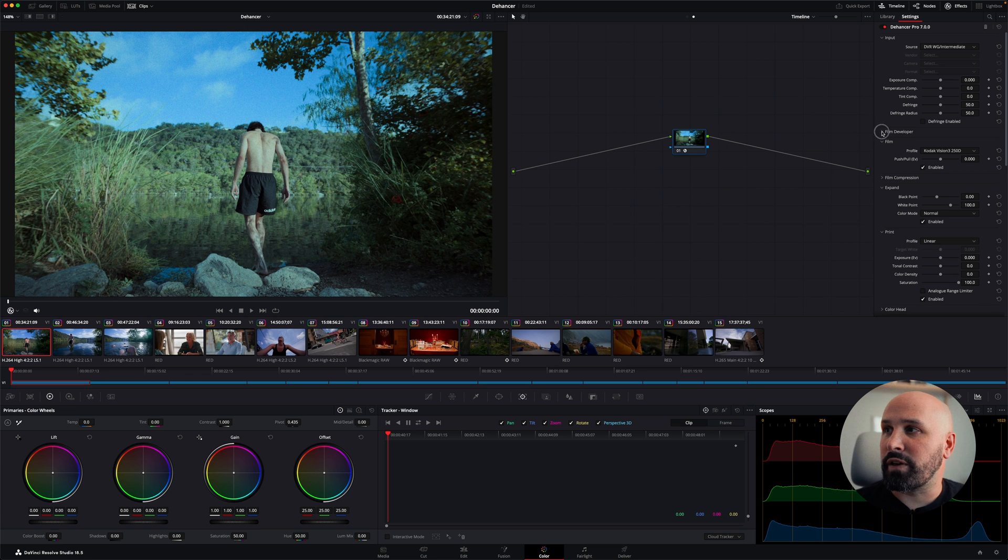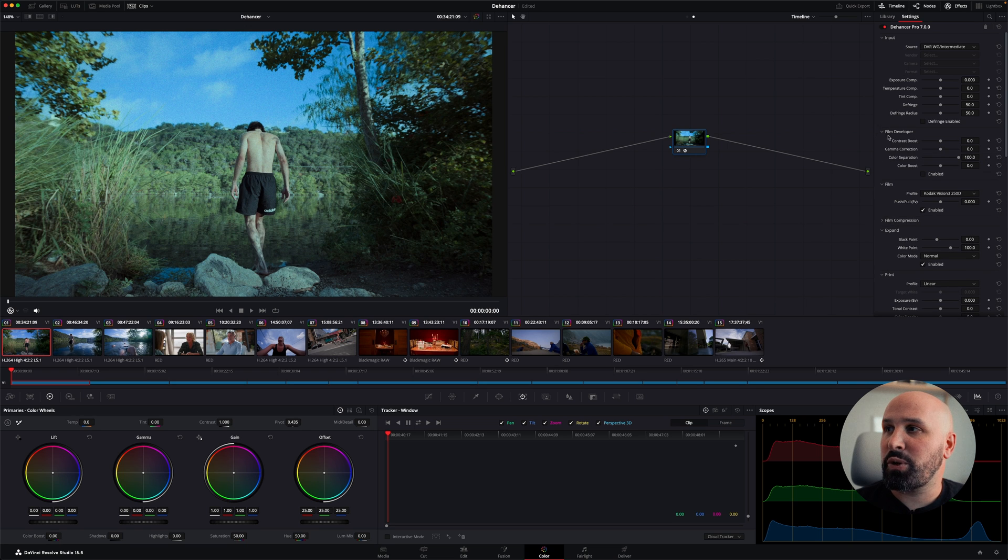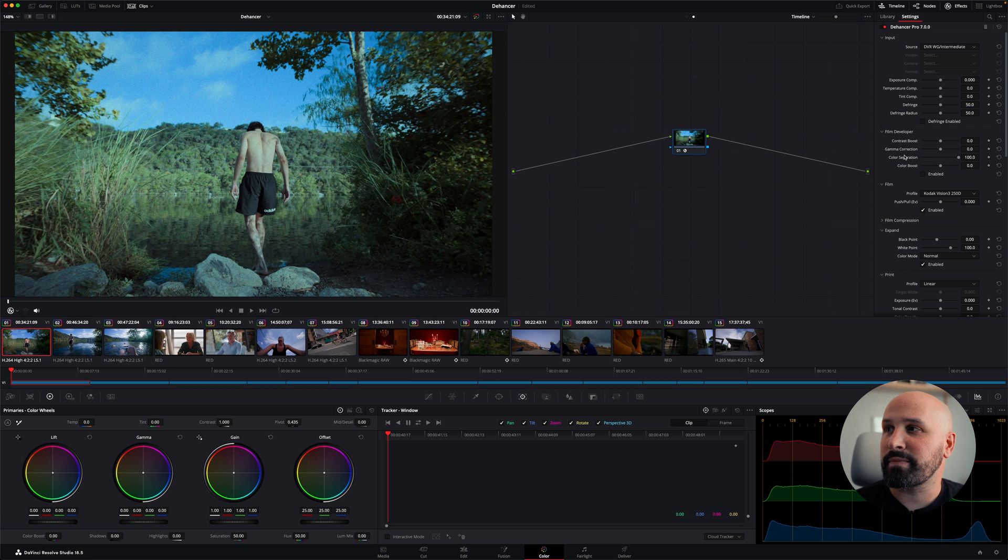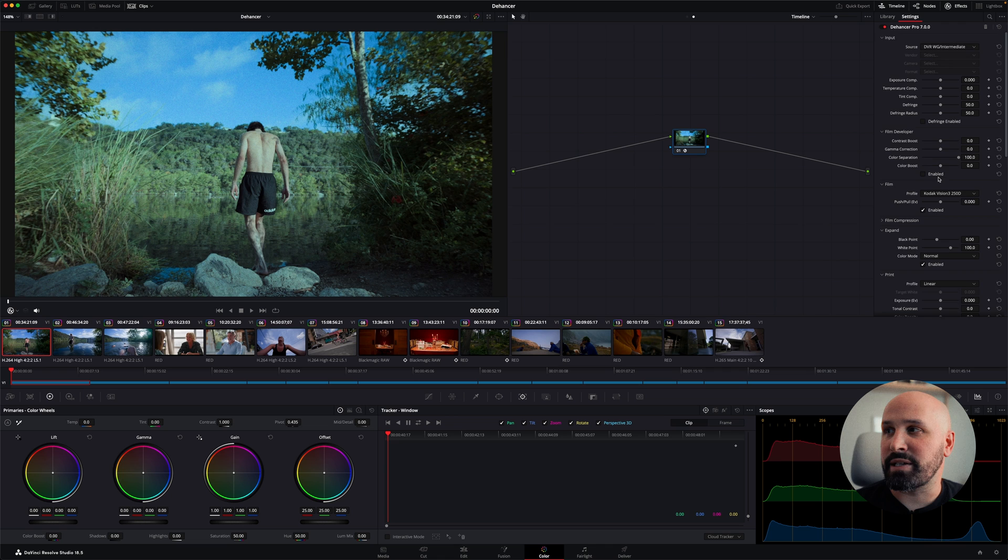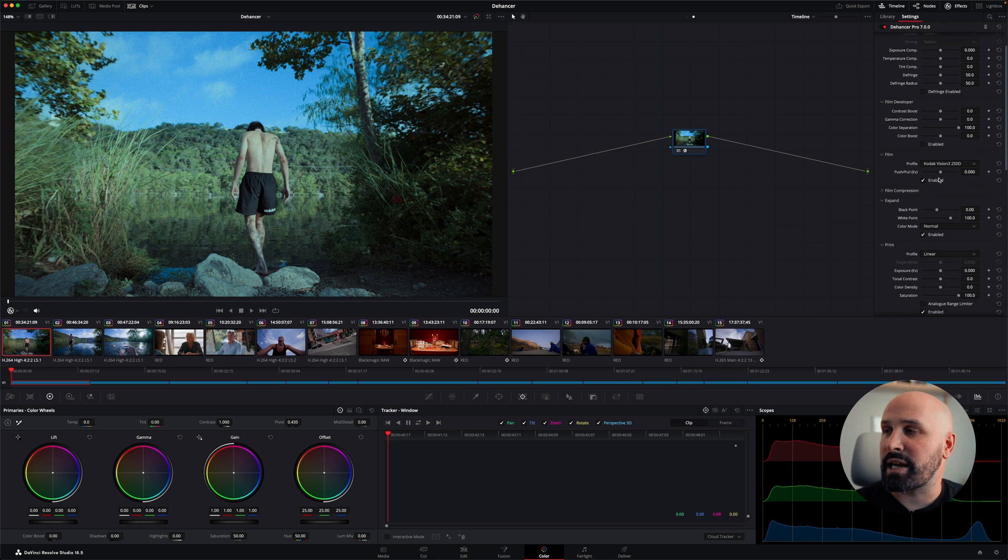Under Film Developer, you have some settings regarding your contrast, gamma, and color separation, and color boost as well. Once again, these aren't really settings that I use.